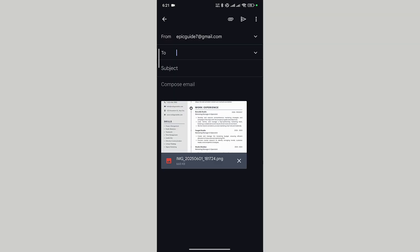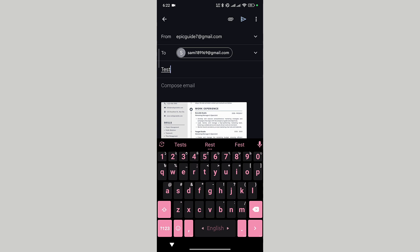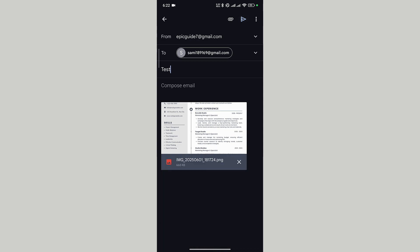Here you can see that your picture is imported to your email. In the To section, give the recipient's email address. Now we have to give it a subject — let's add 'Test' for example. Now you can compose your email how you want. After you are done, tap on the send icon. Your email has been sent.